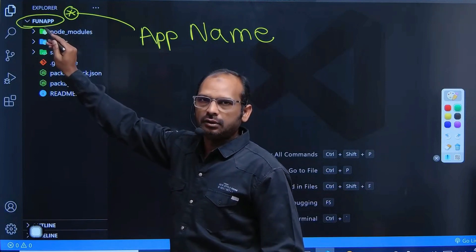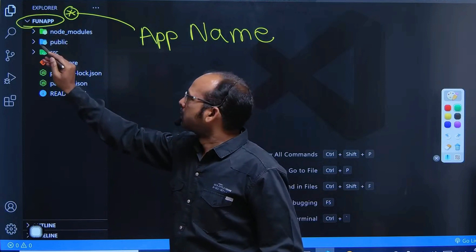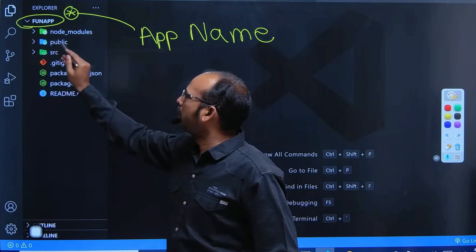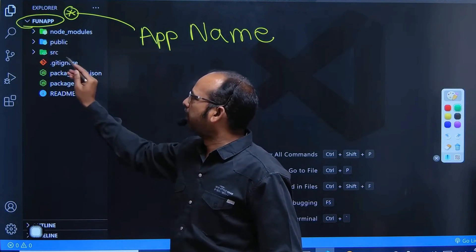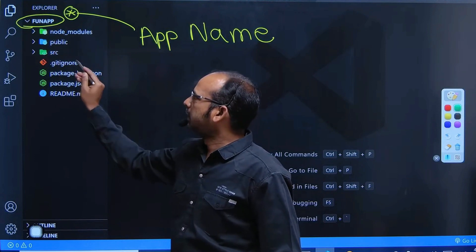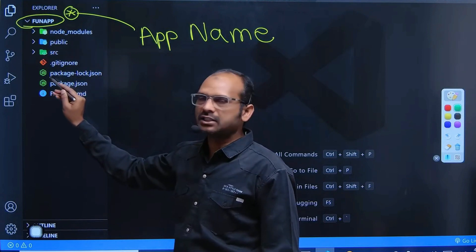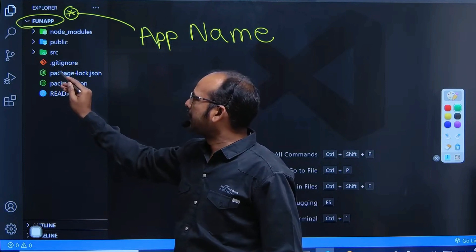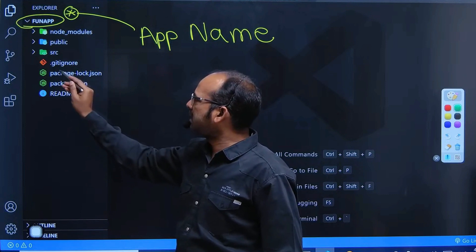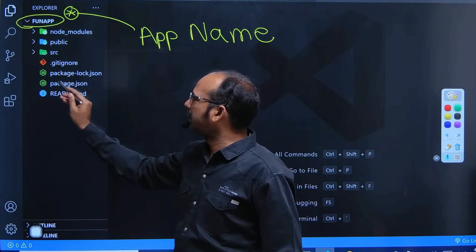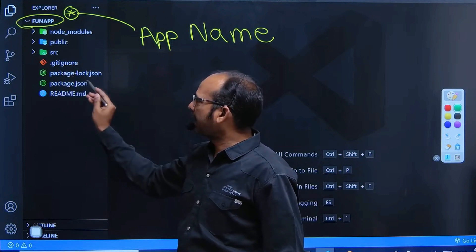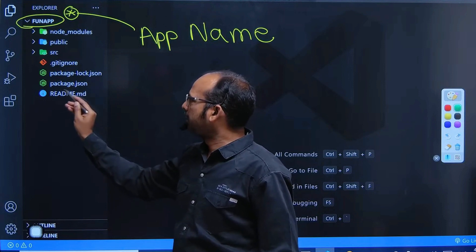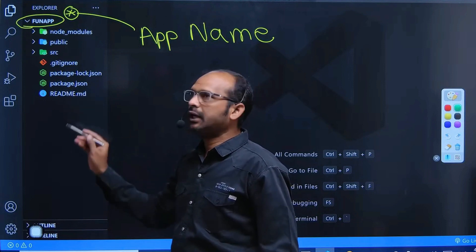Here basically there is node_modules, public folder, src folder, and inside we have files called .gitignore, package-lock.json, package.json, and README.md.